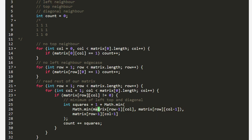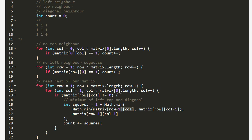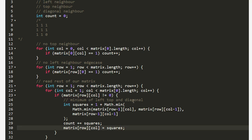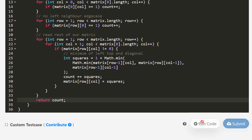We want to update these values in place back to our matrix — matrix at row column equals squares. That way, when we're processing later elements in the DP, they have the correct neighbor values to read. At the end, we return count. Let's give this a go.